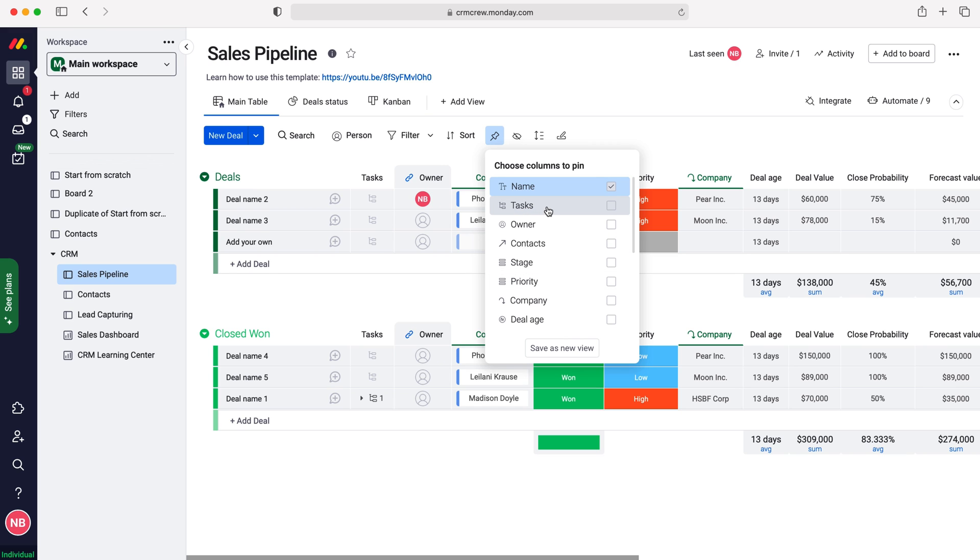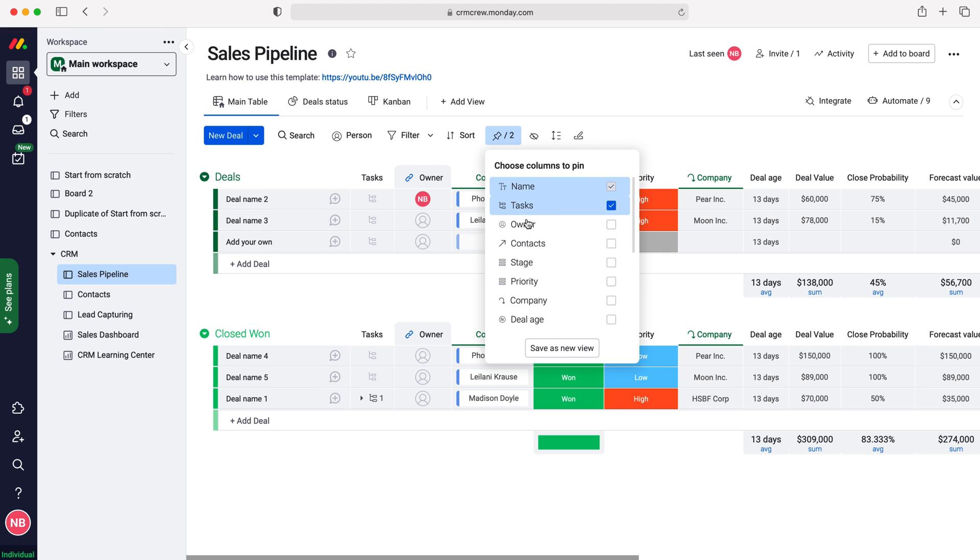We have to select the columns that we'd like to pin in chronological order. We couldn't select contacts and not owner and tasks, but as an example if I select tasks, that column is now pinned as that is our second column along.